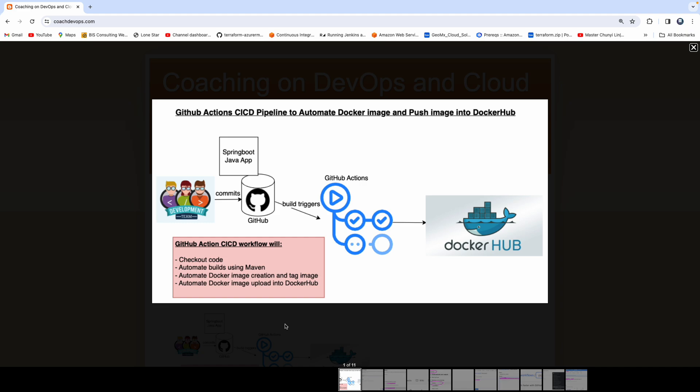Hello everyone. Welcome to another GitHub Actions tutorial. In this video, we are going to learn how to use GitHub Actions in order to automate Docker image creation and then push the Docker image into Docker Hub.